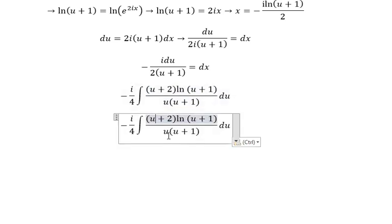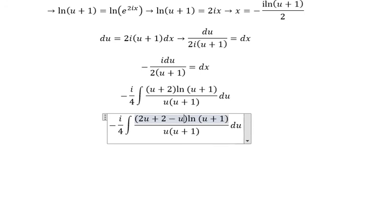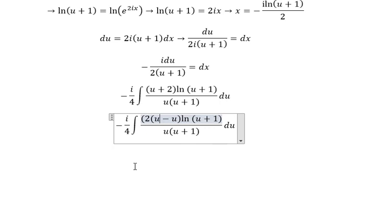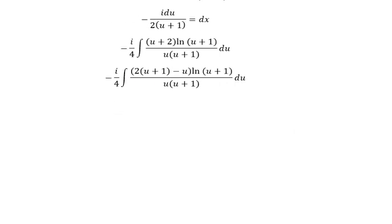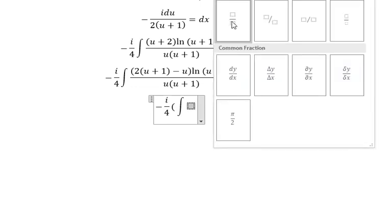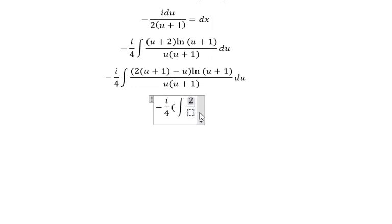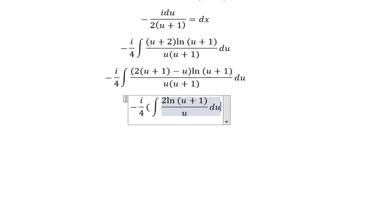Next, about this part, we get 2u minus u over 2. Here we can do factorization, and now we will have 2 integrals. The first integral is about 2 ln(u plus 1) over u, du, and the second one follows.